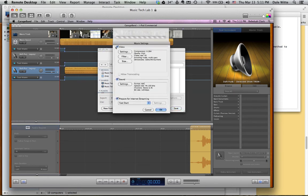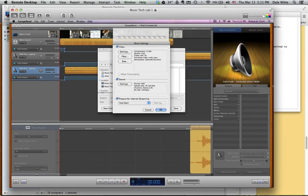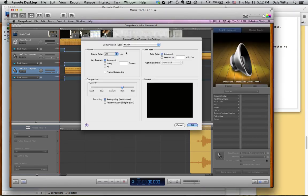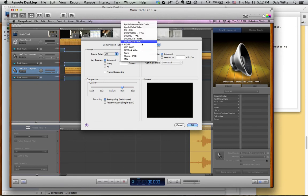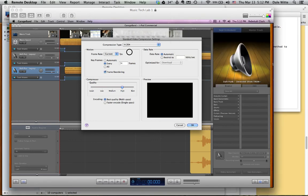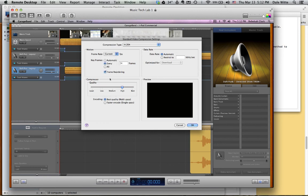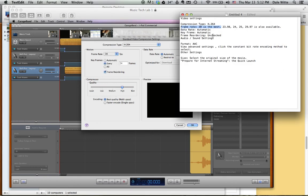Here's where we get to set the video settings. So video settings, compression type, all of these six items here we're going to set under settings. So there's the compression type, H.264. Next is frame rate, 30 is the best. So we come over here and we look at frame rate, and right now it's on current. We want to set it to 30. Frame rate is on 30.